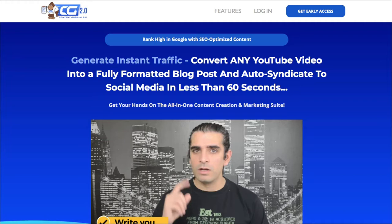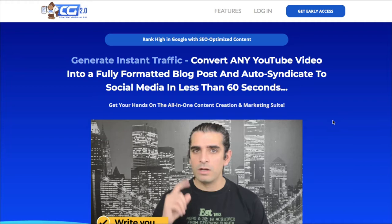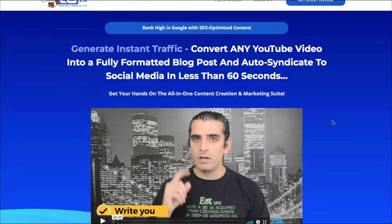Here's our sales page, and he starts off by saying how you can convert any YouTube video into a fully formatted blog post and auto-syndicate to social media in 60 seconds or less. Well, it's one thing to transcribe your own work to publish, but taking someone else's work is called stealing in my books. He goes on to say how expensive outsourcing is and that he found this untapped source of unique content.